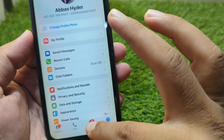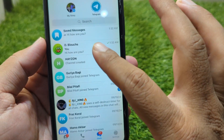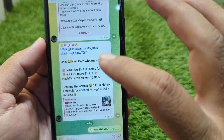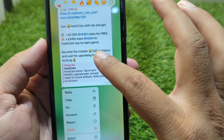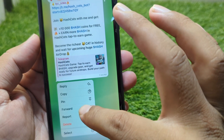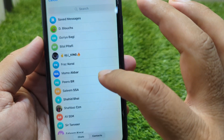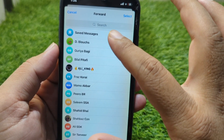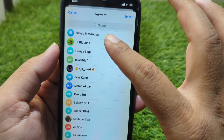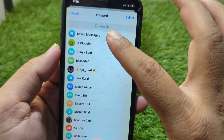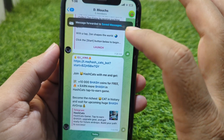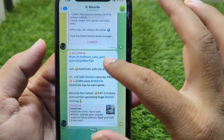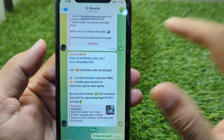Since you want to recover deleted messages, you have to follow a trick. Open any chat, and before deleting a message, press and hold it, then tap on the forward button and select save to Saved Messages.